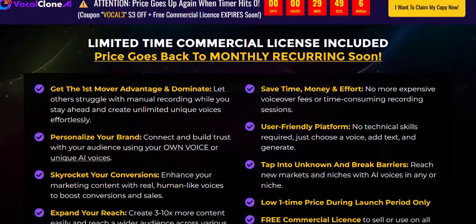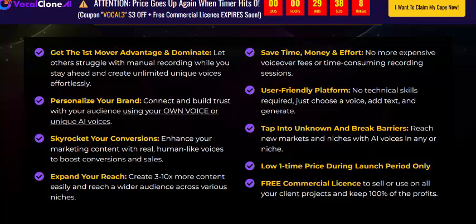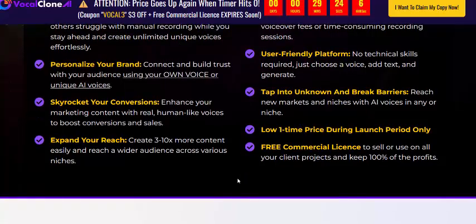Vocal Clone AI gives you a first-mover advantage to save time, money, and effort. It features a user-friendly platform to personalize your brand, skyrocket your conversions, expand your reach, at a low one-time price. It also includes a free commercial license and 100% profit.